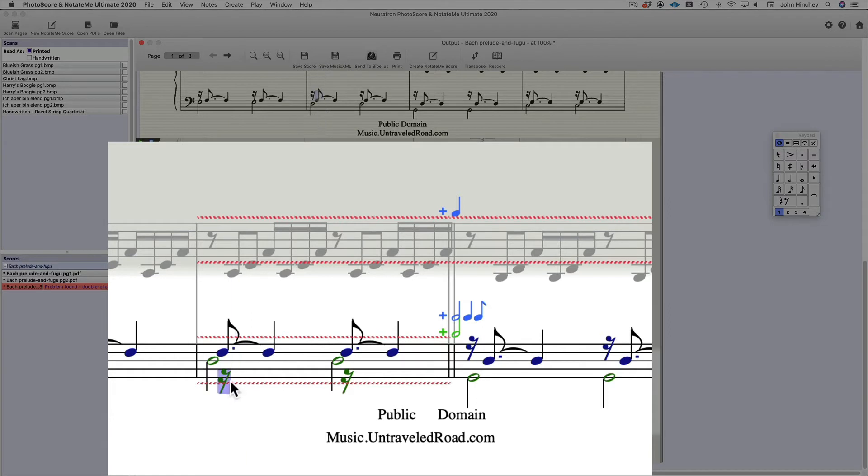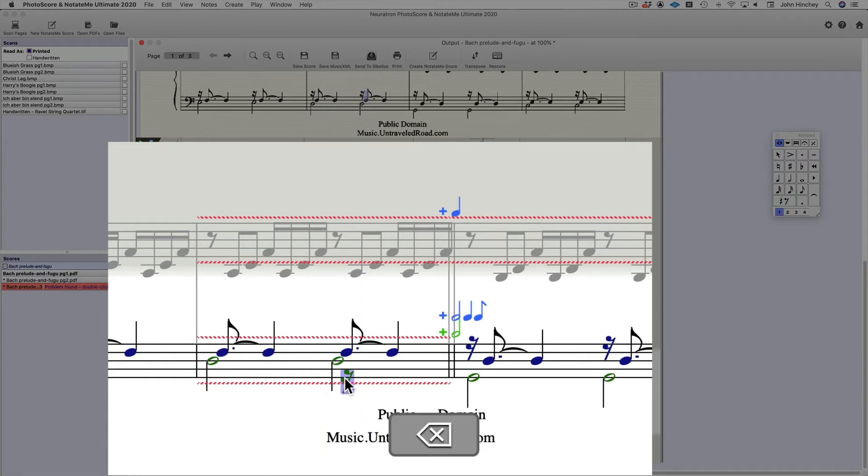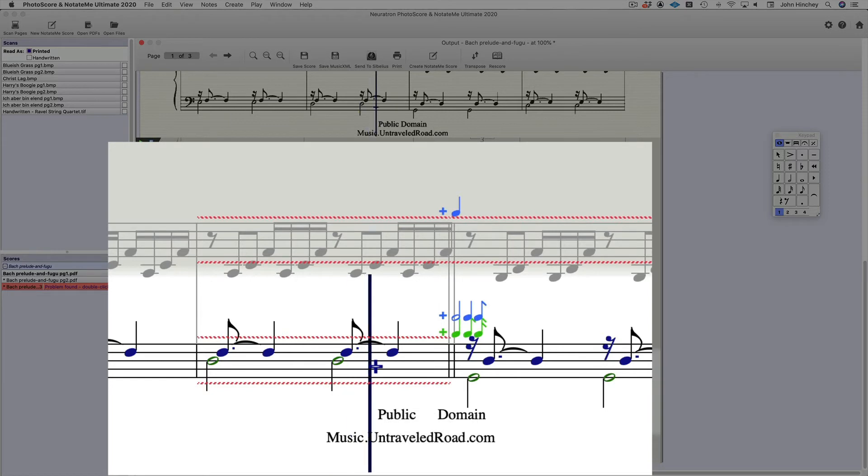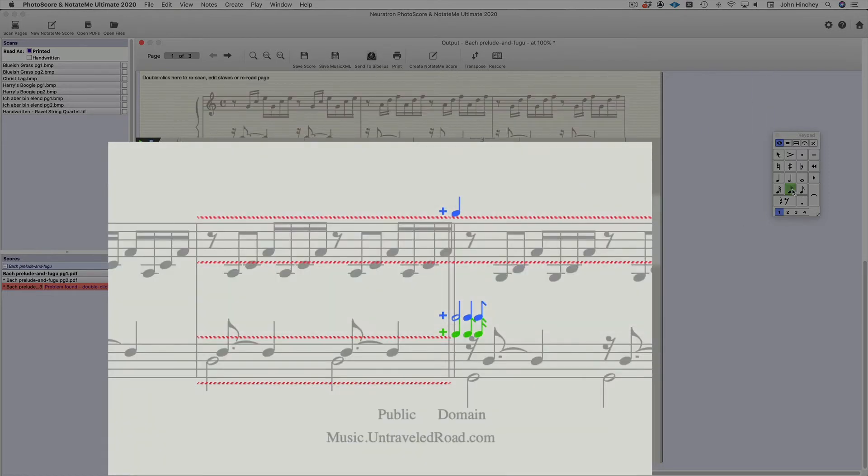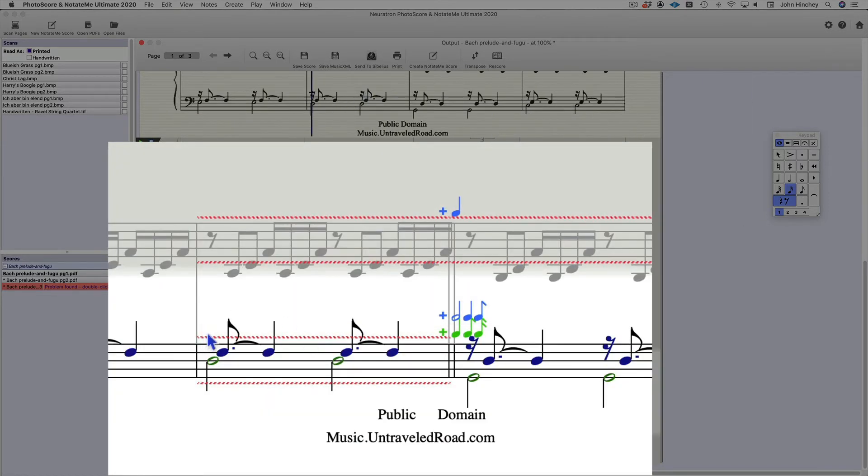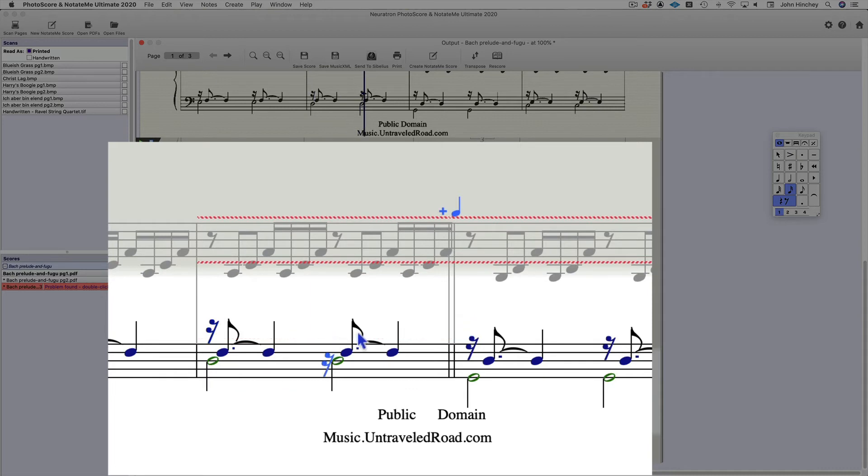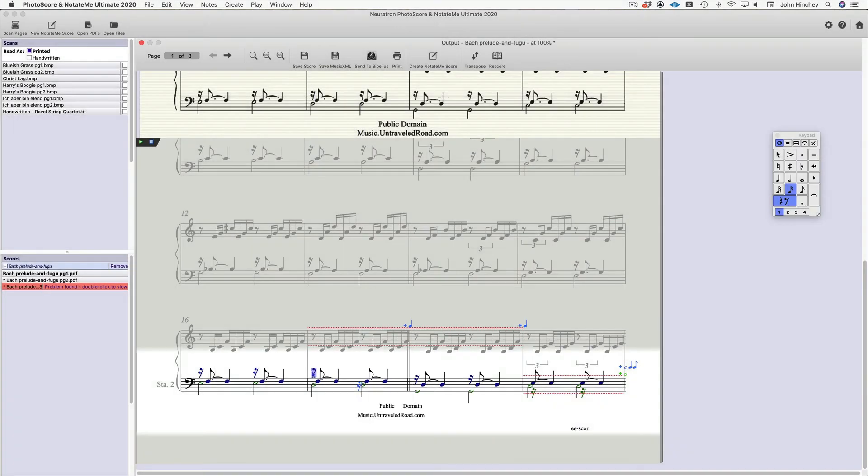So to correct it, we would just, I'm going to delete those rests. And now if I go to my keypad, add the rest here. Notice this voice adds up, and that voice adds up.